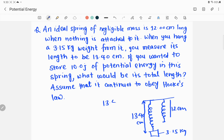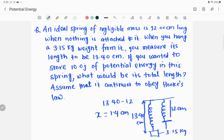From that, 13.40 minus 12 gives you 1.4, which is the extension. So x equals 1.4 centimeters — that means this spring is displaced by 1.4 centimeters from its equilibrium position. The question then asks: if you wanted to store 10 joules of elastic potential energy, represented as U_elastic equal to 10 joules, what would be the result?